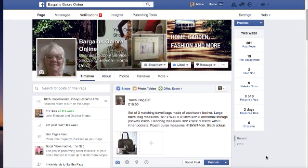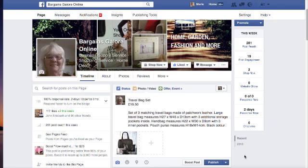Hi there, Merle here. I just wanted to show you a quick video on how to send your ads to various groups, into multiple groups.